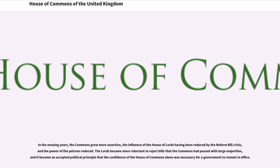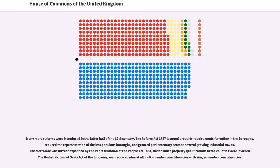The Lords became more reluctant to reject bills that the Commons had passed with large majorities, and it became an accepted political principle that the confidence of the House of Commons alone was necessary for a government to remain in office. Many more reforms were introduced in the latter half of the 19th century. The Reform Act 1867 lowered property requirements for voting in the boroughs, reduced the representation of the less populous boroughs, and granted parliamentary seats to several growing industrial towns. The electorate was further expanded by the Representation of the People Act 1884, under which property qualifications in the counties were lowered. The Redistribution of Seats Act of the following year replaced almost all multi-member constituencies with single-member constituencies.